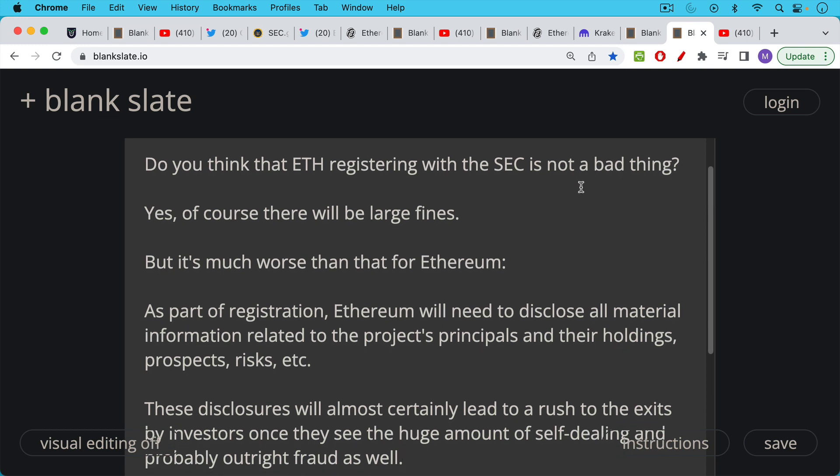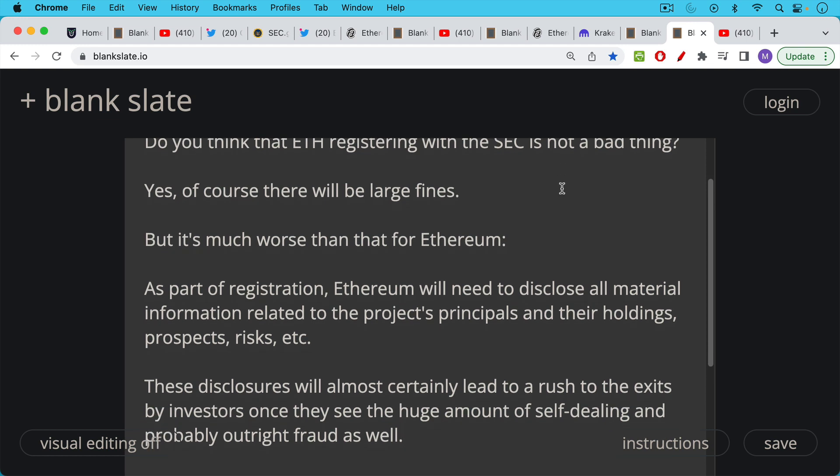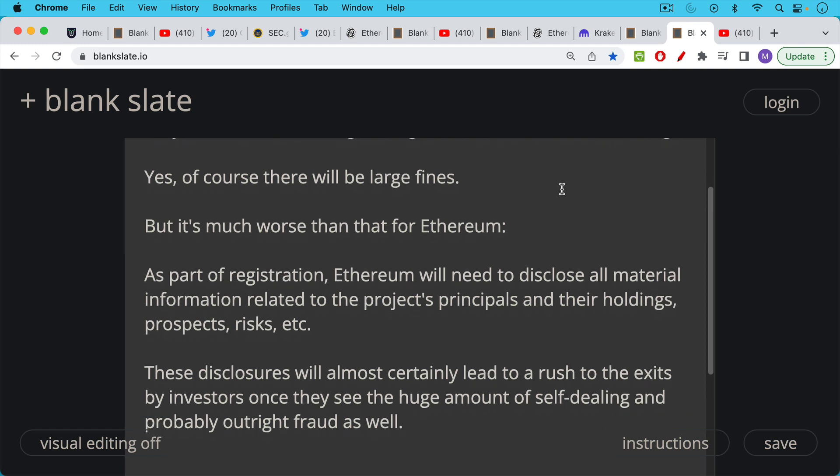It's much worse than that for coins like Ethereum or Cardano, or really all of these coins, all of these unregistered securities that are going to need to register with the SEC if they want to maintain access to the deep capital pools in the U.S. Not only will they have to pay large fines, but as part of registering with the SEC, Ethereum will almost certainly need to disclose all material information related to the project's principles, people like Vitalik and Joe Lubin, their holdings, how much ETH they hold, prospects, risks.